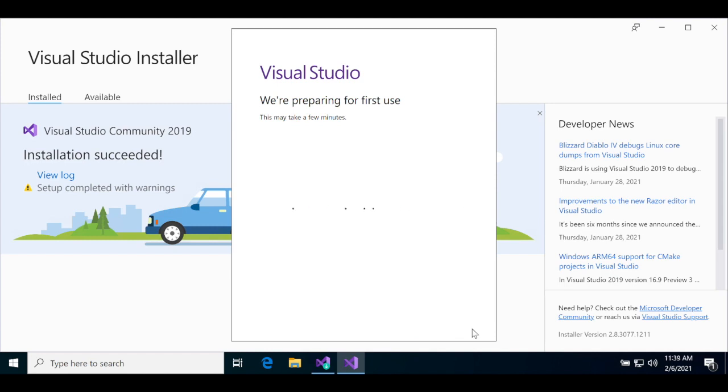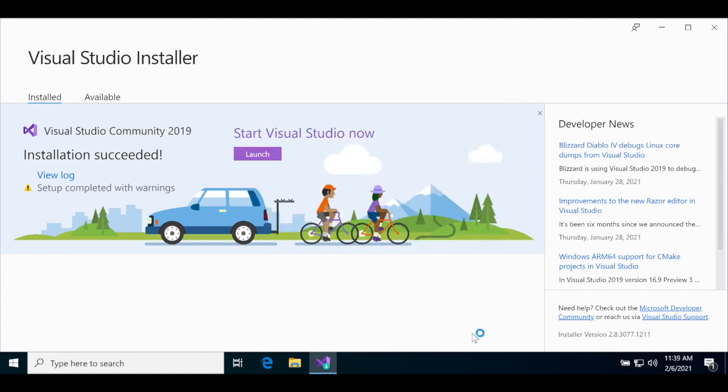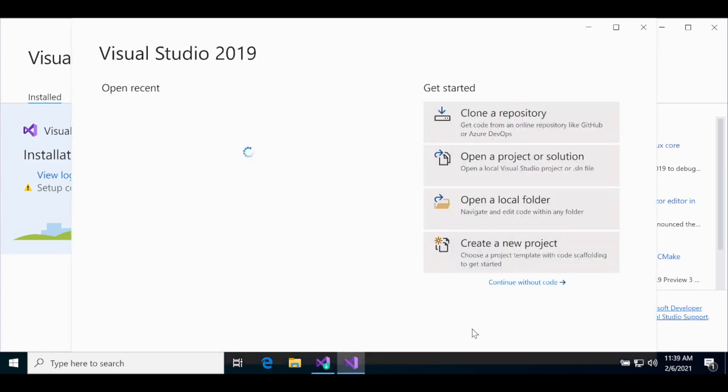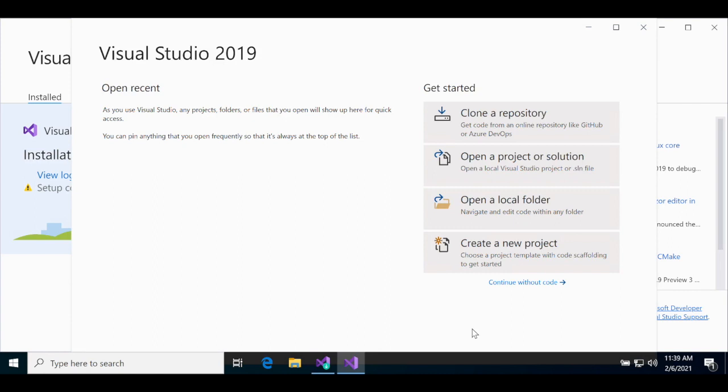It might take a minute or two for Visual Studio to prepare itself for the first use. Once it's done, it'll pop up the Open Project screen. This is the screen where you can create a new project or load an existing project.